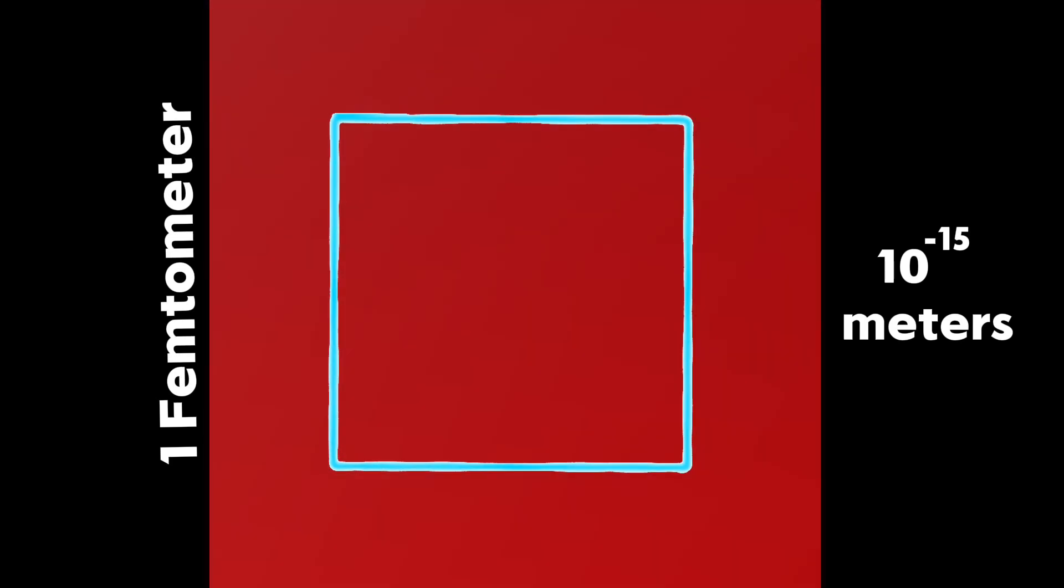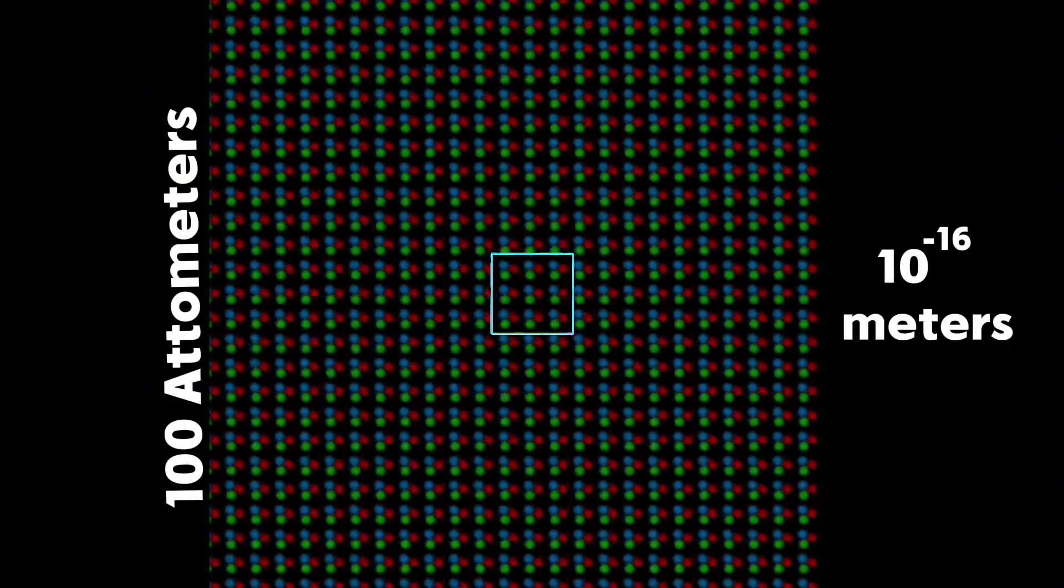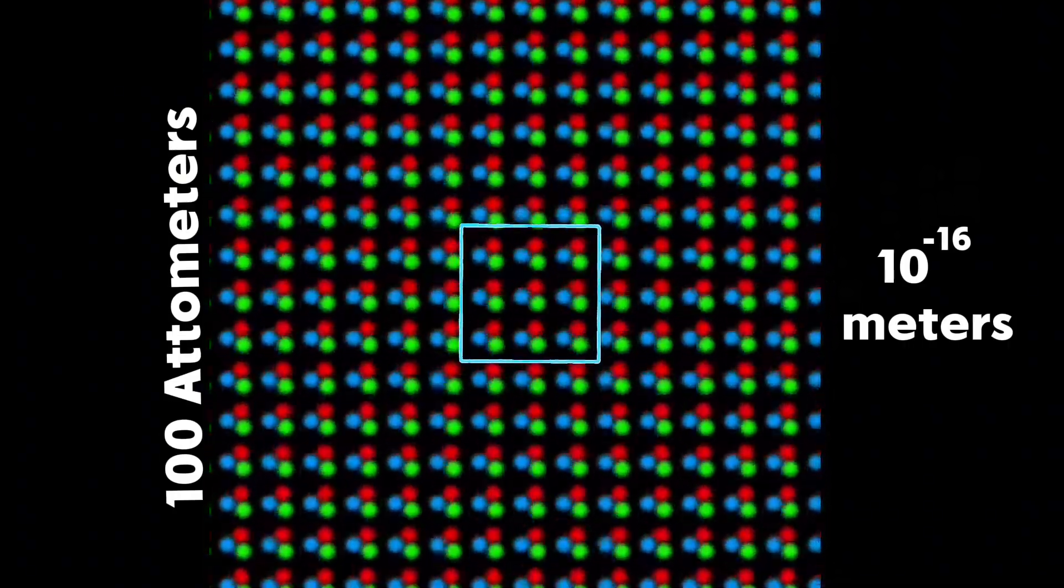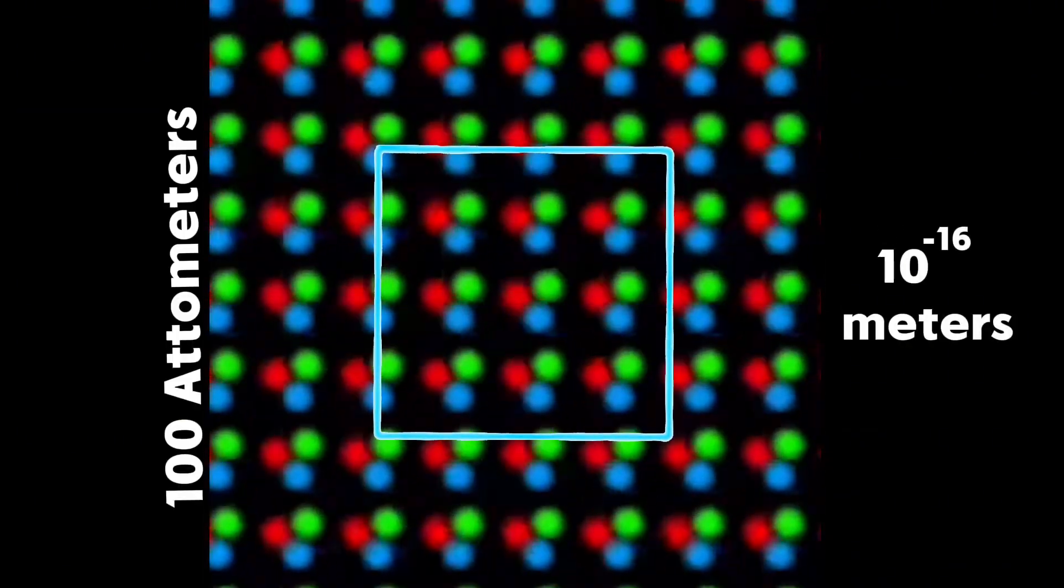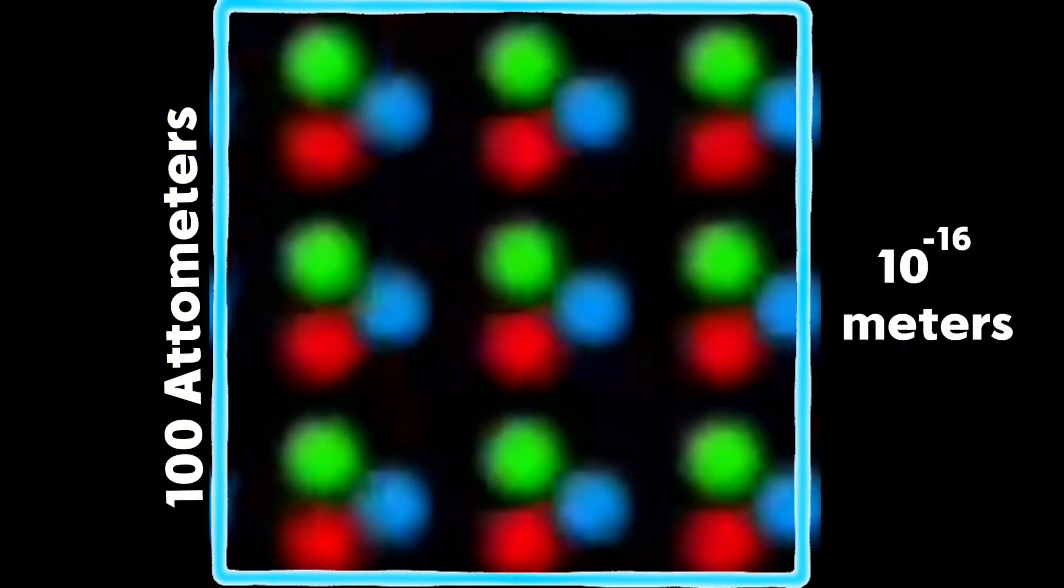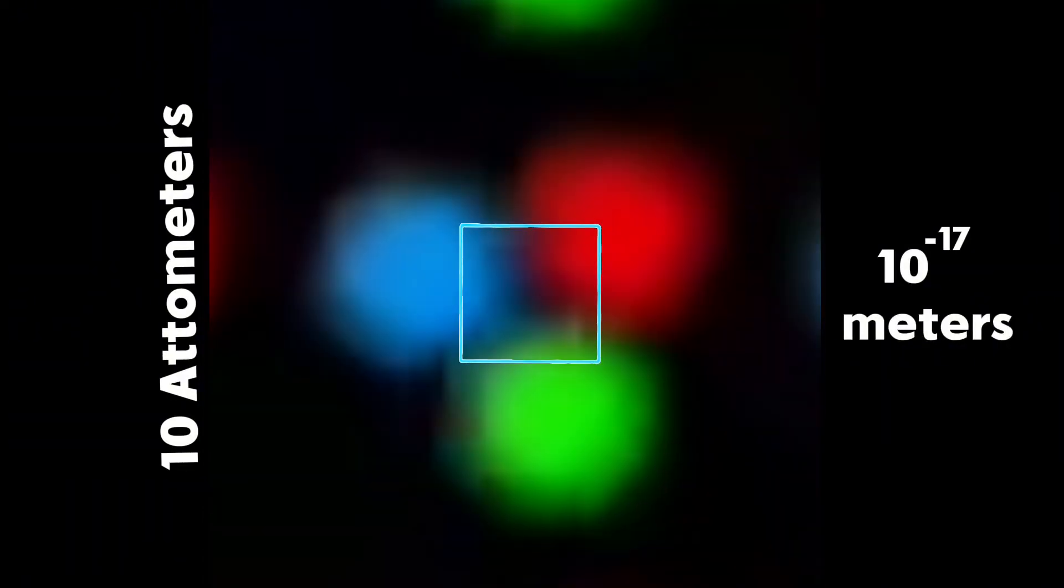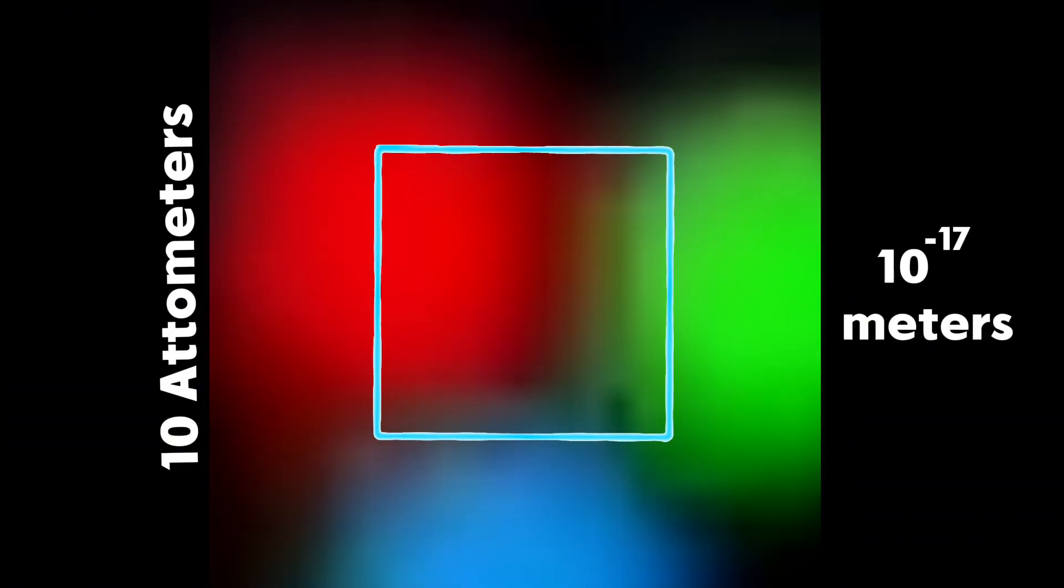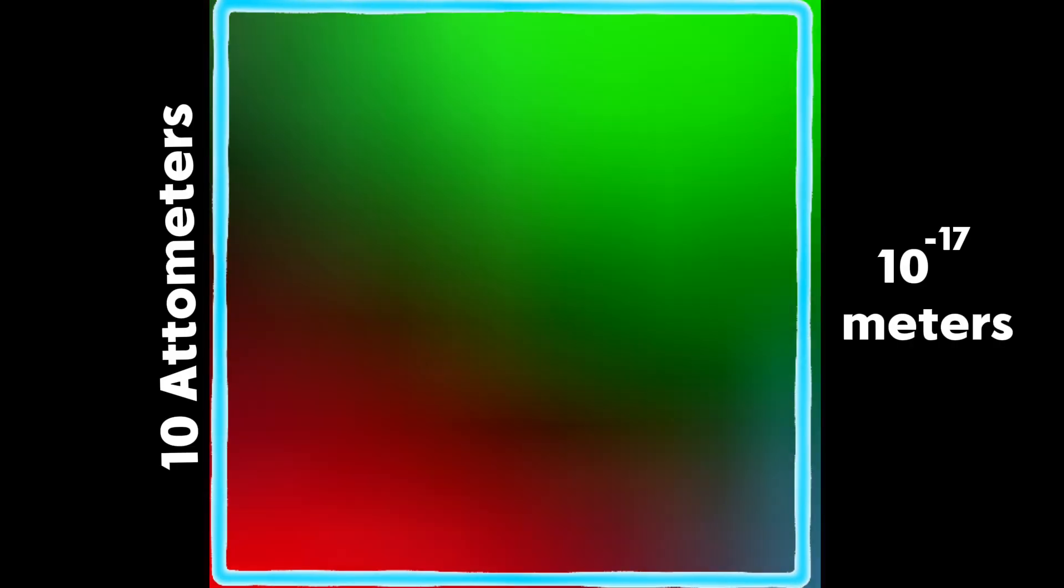Going inside the positively charged proton, we start to see quarks. The quarks are not made up of any smaller particles, which makes them elementary. There are six different types, however only two of them are necessary to talk about. The green quarks are the down quarks and the blue and red quarks are both up quarks. Each one is around one attometer wide.